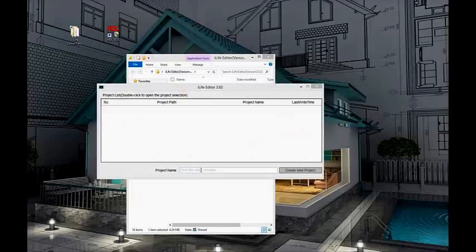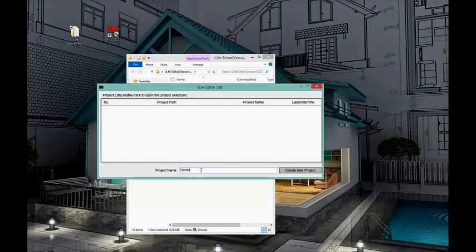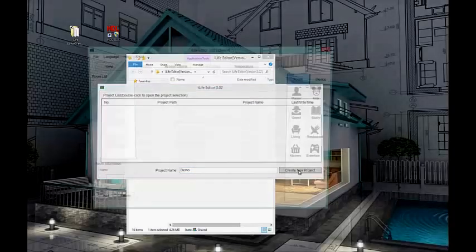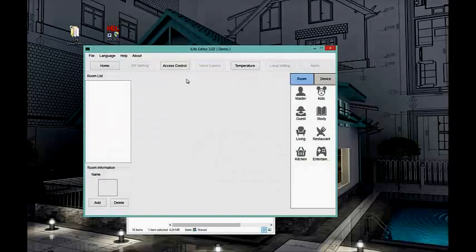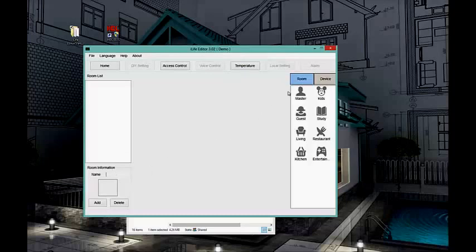After you open the software, you can create your project — we can call it 'Demo.' Create the project. Now you can see that the iLife Editor Demo project has been opened.